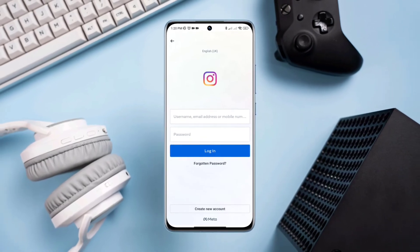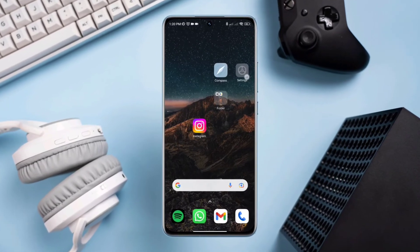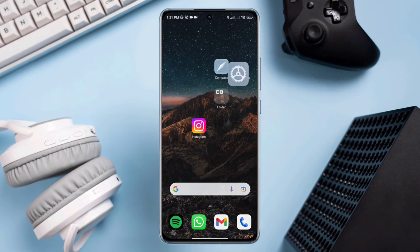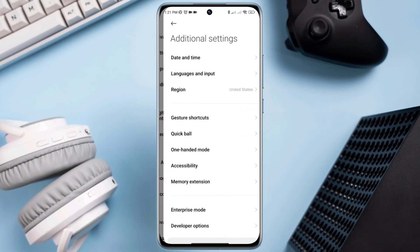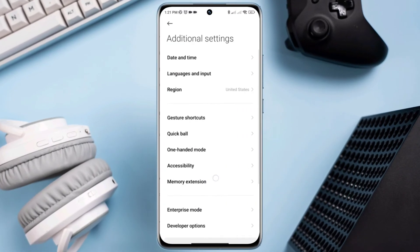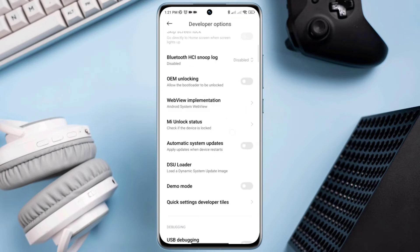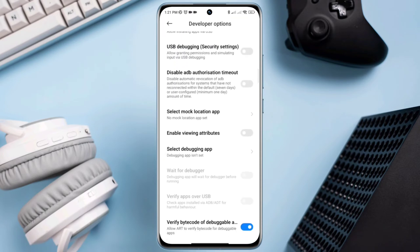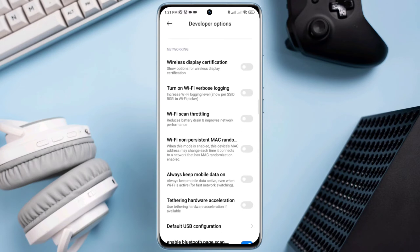Solution one: enable these two important settings on Android. Open Settings, scroll down, tap Additional Settings, scroll down, tap Developer Options, scroll down, and enable Wi-Fi scan throttling. Also activate 'always mobile data on' if you are using mobile data.